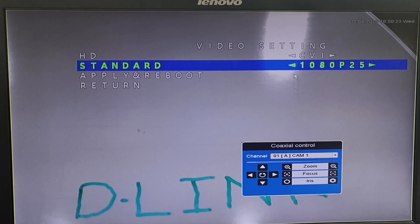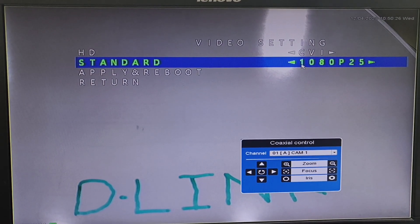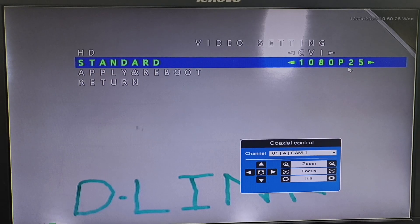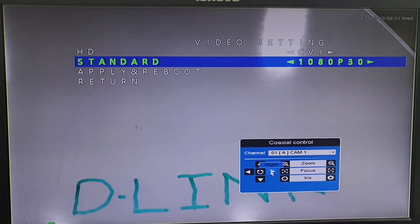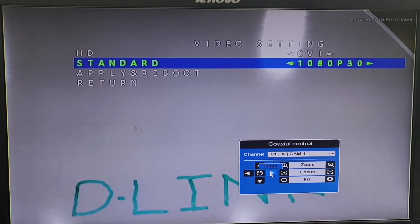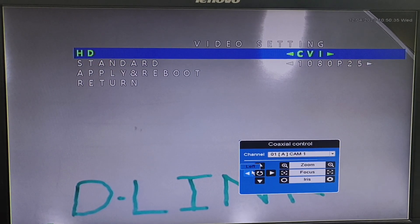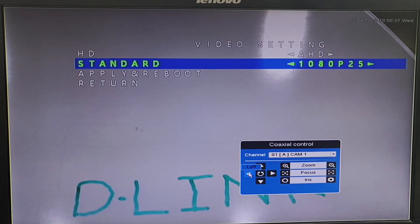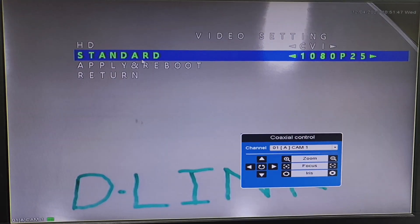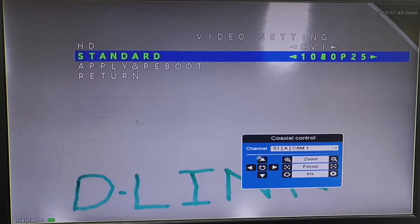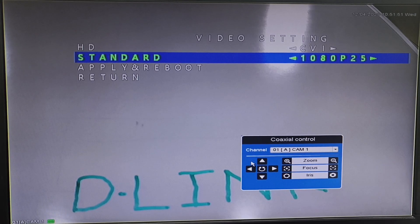In Standard mode, we can see that the camera is set to 1080p at 25 frames per second — we can also change it to 30 frames per second. In AHD mode, we can also change the resolution. In Standard mode, we can change from 1080p to 720p.